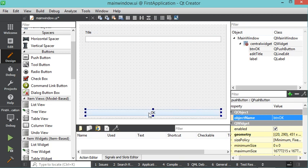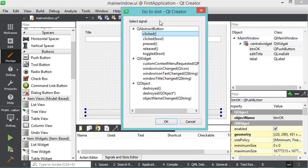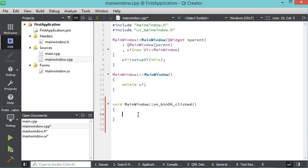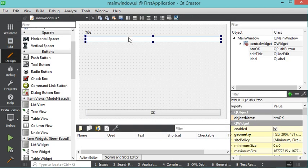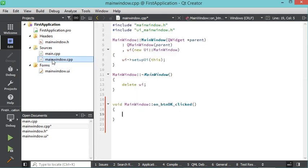To add a click listener to the button, I right-click it and select Go to Slot. In the dialog I select the clicked() signal and click OK. The code inside this method will be executed when the button is clicked. I want to read the content of the line edit when the user clicks OK and use it to modify the window title.